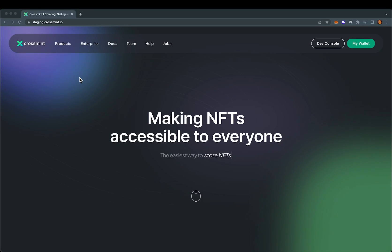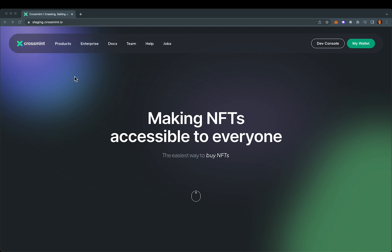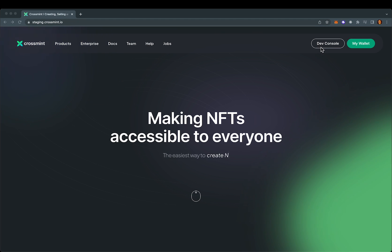This is a quick demo to show you how the minting API works. So I'm here on staging.crossmint.io and I'm going to log into the dev console.